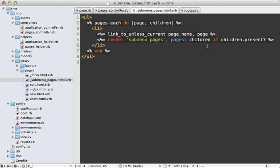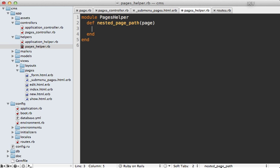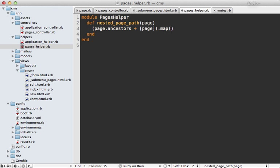I can make a helper method called nested_page_path or something similar, and that can go under the pages helper. Defining that method, which accepts the page argument, I need to grab all the ancestors for this using the ancestry gem and then append our page object to it. Then I can map all the to_param calls so that'll convert it to a URL format, which I can then join with a slash. Let's add a slash at the beginning here so it's a path.